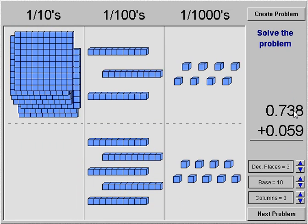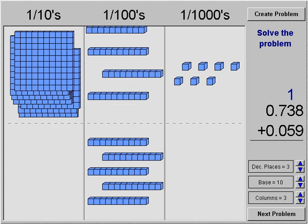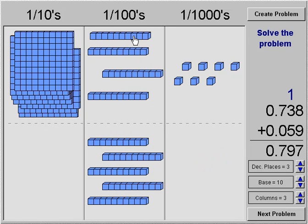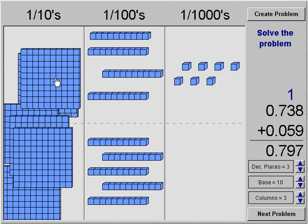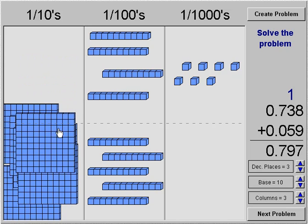Now we're going to look at seven hundred thirty-eight thousandths plus fifty-nine thousandths. Again, we start on the right-hand side. We have nine, and now we have ten, so we group those and bring it over to the next place value of hundredths. Now we have nine hundredths — we can't group those — and we count seven tenths. So seven hundred thirty-eight thousandths plus fifty-nine thousandths is seven hundred ninety-seven thousandths.